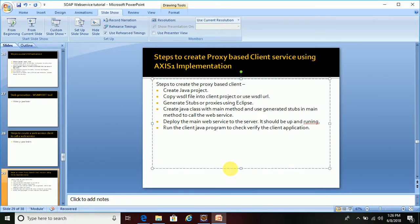In this tutorial we will see how we can create a proxy-based web service client using the Axis1 implementation. I have listed out the steps that we need to follow, and I will follow these steps using the Eclipse IDE one by one. Let's get started.